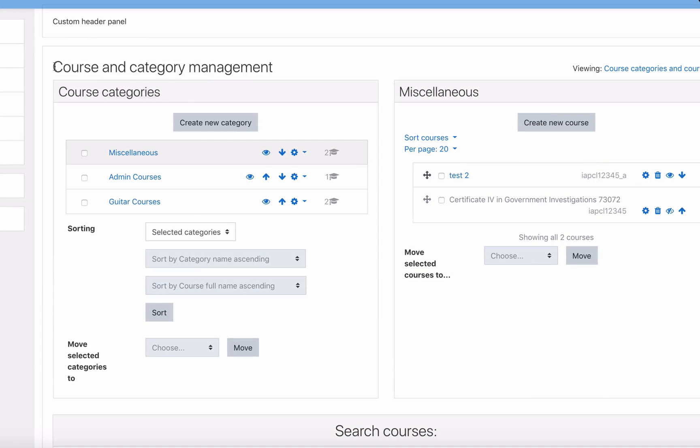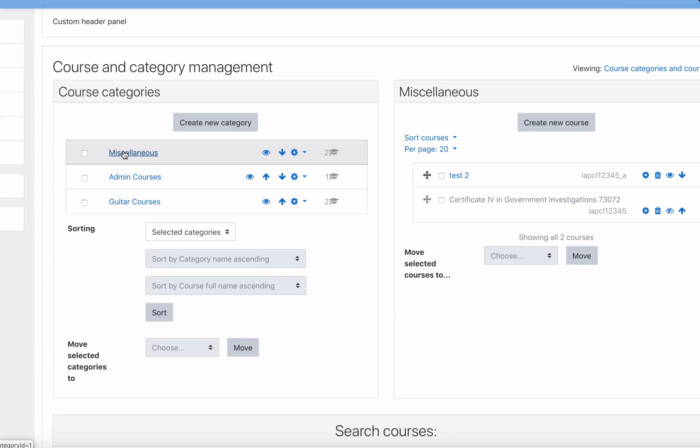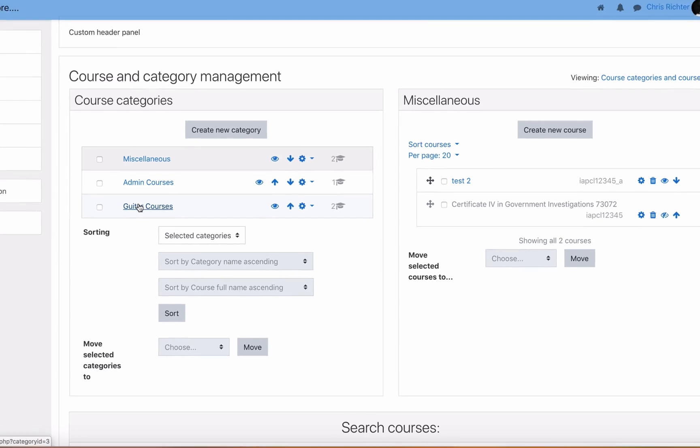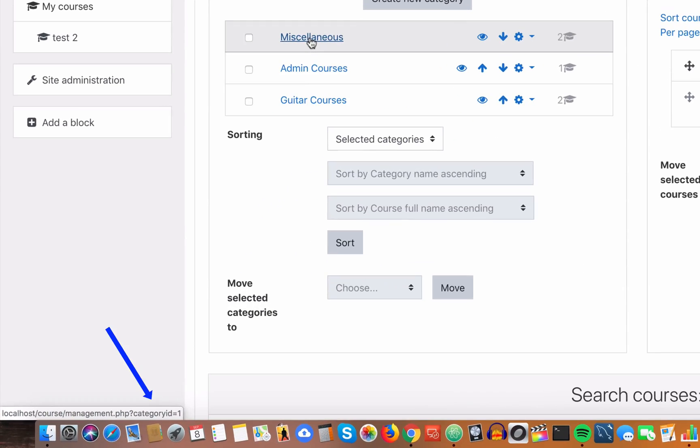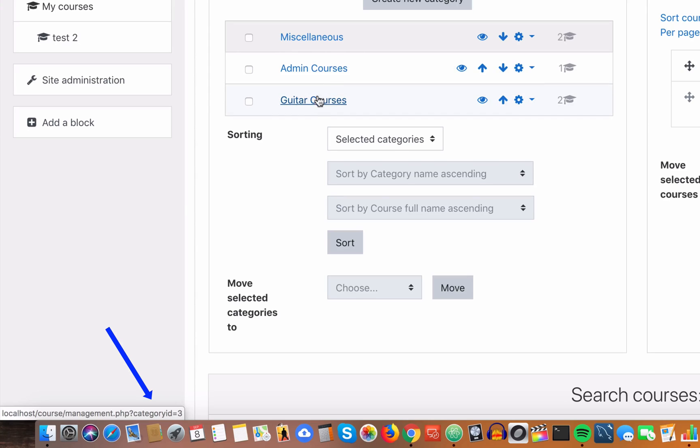If we go to our courses and categories, I have a miscellaneous category, an admin courses category, and a guitar courses category. As I mouse over each one, have a look down the bottom left and you'll see the category ID is one for miscellaneous, category ID is two for admin courses, and three for guitar courses. We're going to use these category IDs to help apply styles to our pages.